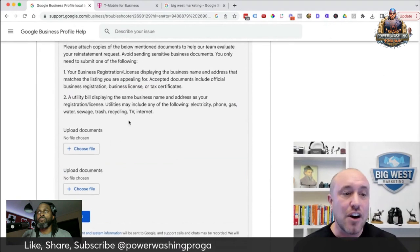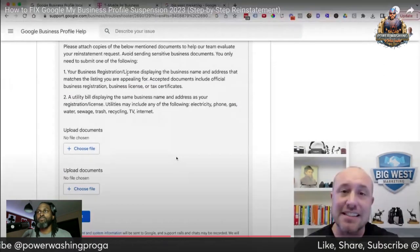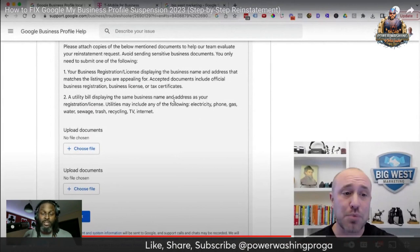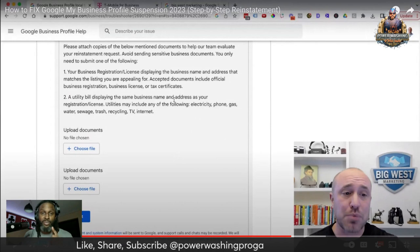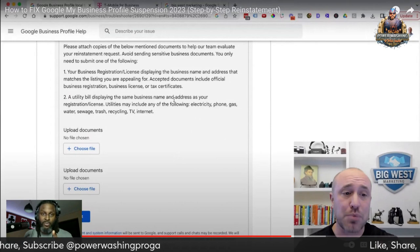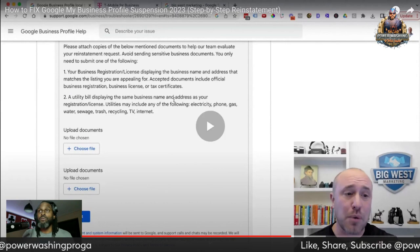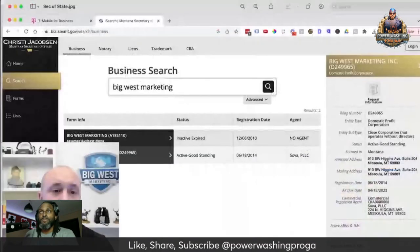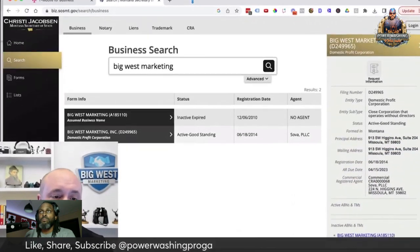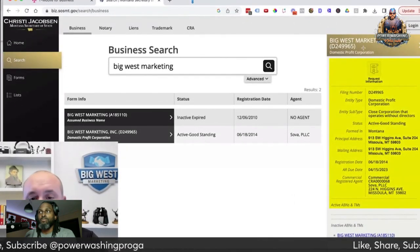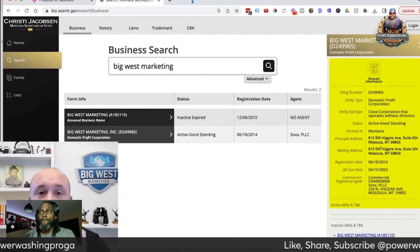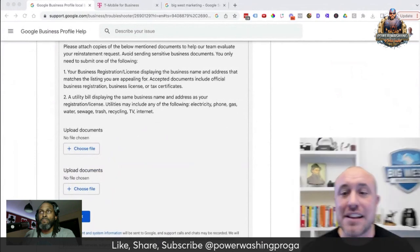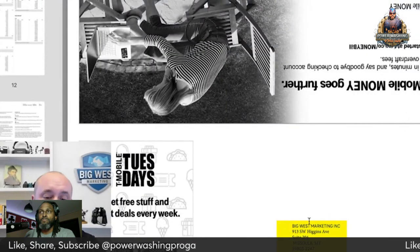When you scroll down a little bit further you're going to see 'Upload Documents' right here. It's going to talk about your registration or license. This is where we're going to upload the Secretary of State screenshot. Here's my screenshot — it shows my business name and my correct address. Then down here is where I'm uploading my utility bill — the cell phone bill with my legit business name and address.